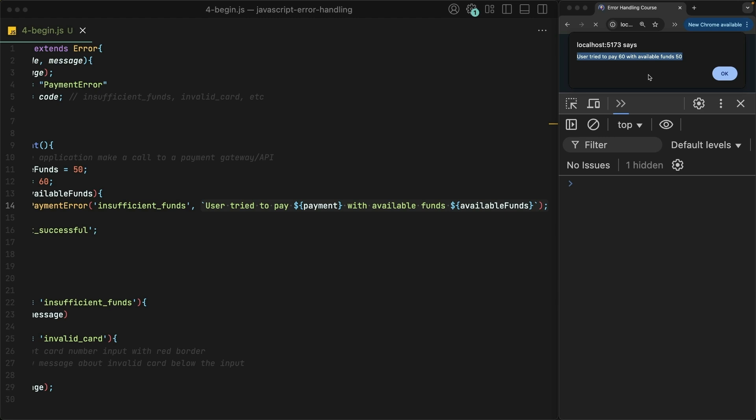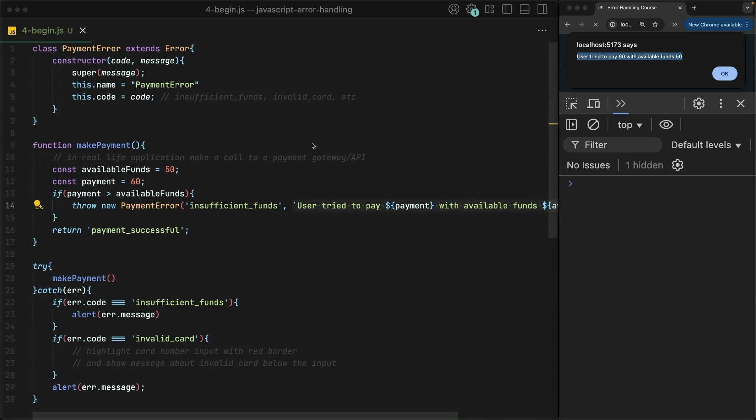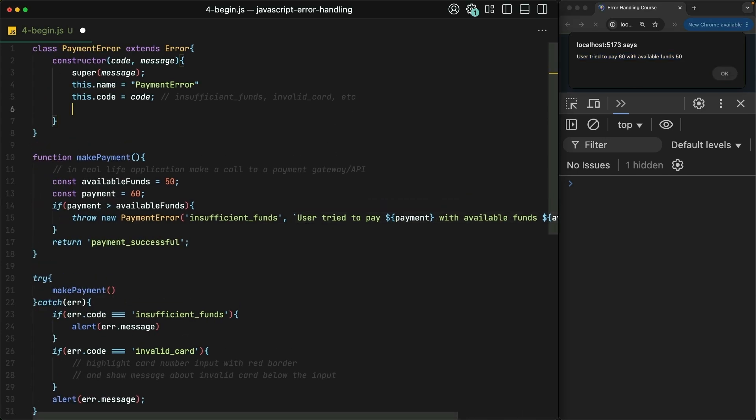They can see the error code is insufficient_funds. And sure enough, that's true because there were only $50 in the user's account and they tried to pay for a $60 item. But this doesn't read well for the end user. No worries. Let's add a new property to the payment error called userMessage.